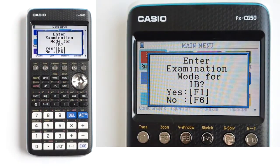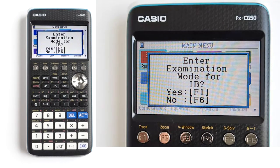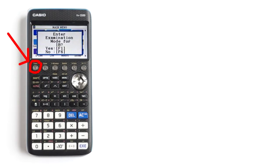Then this screen will appear. Enter examination mode for IB. For yes, press the F1 button. For no, press the F6 button. If you press F6, it will take you out of the exam mode and back to the main menu, or the last screen you had before going into exam mode. I will press F1 to go into IB exam mode.